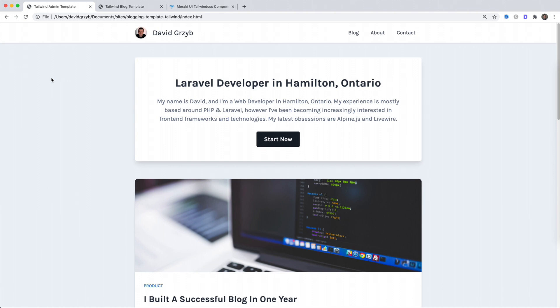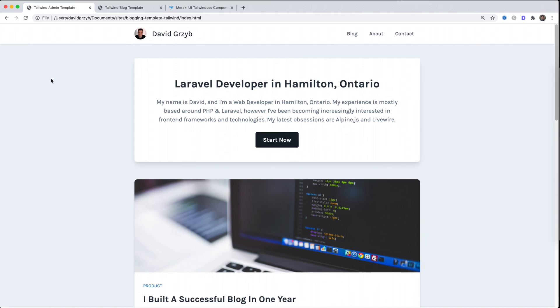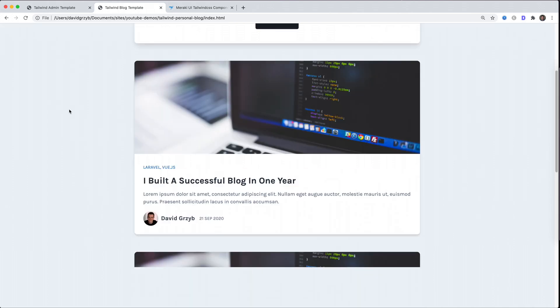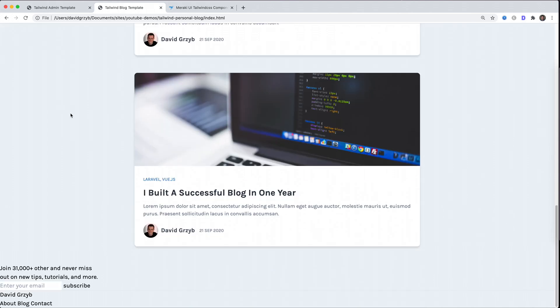Hey, welcome back to the fourth video in the building a blog with Tailwind series. In this video I'm going to be building a footer. The final product looks like this - if we look at the current version, there's no footer other than some text.